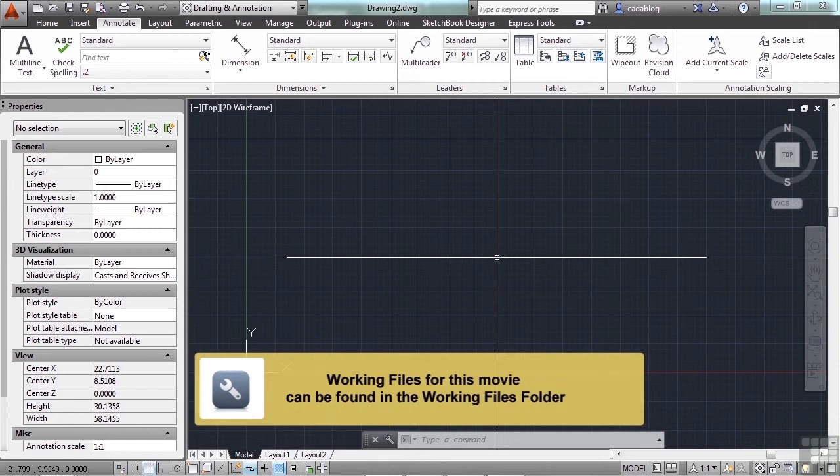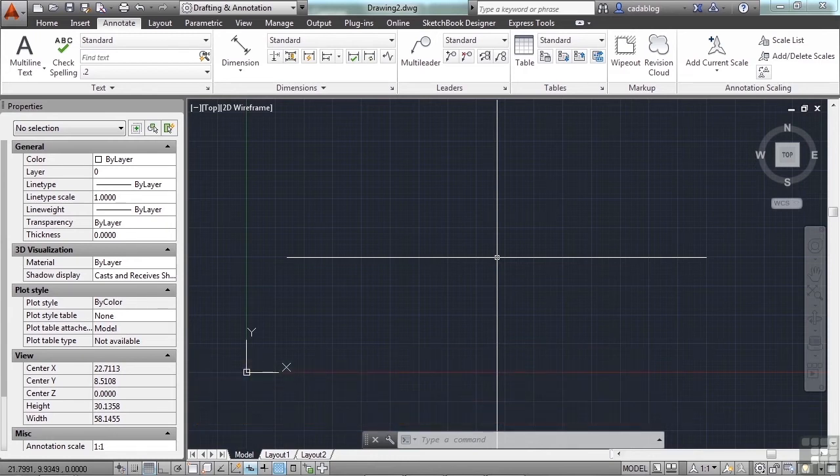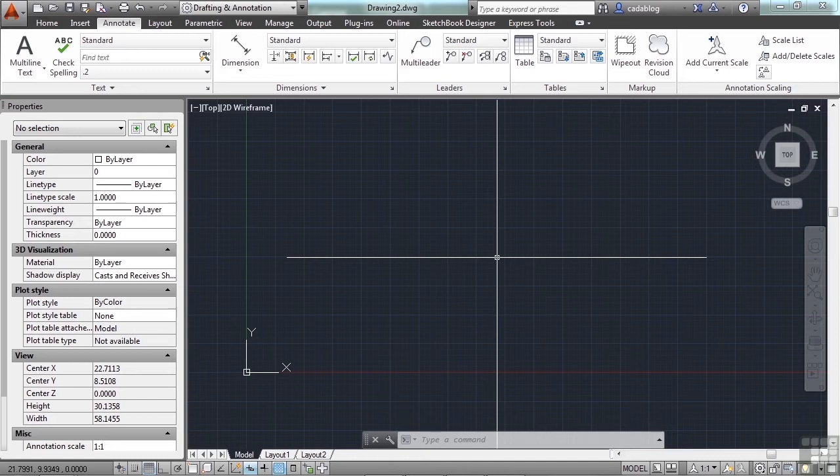Dimensions in AutoCAD are very complicated because they have so many options to them. Keep it simple and make sure your dimension styles fit your needs. I want to look at a few key system variables and methods of dimensioning.